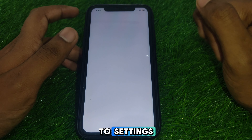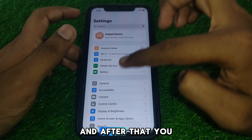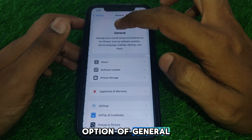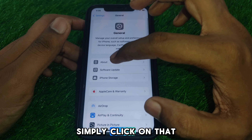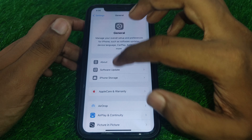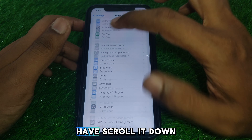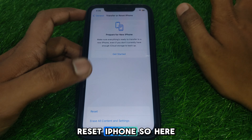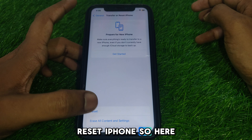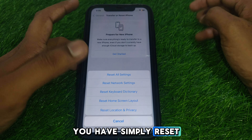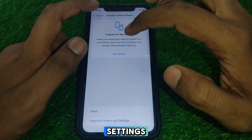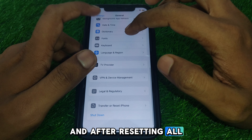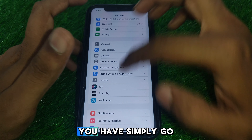After turning off airplane mode, go to Settings and scroll down until you find the option General. Click on that, then scroll down until you find the option Transfer or Reset iPhone. From there, reset all of your network settings.